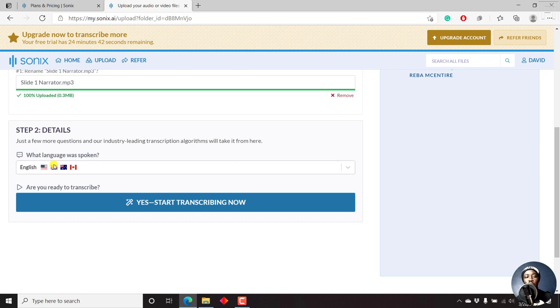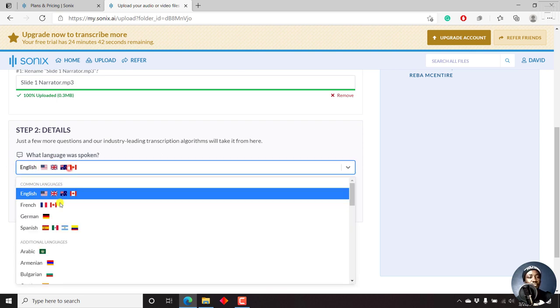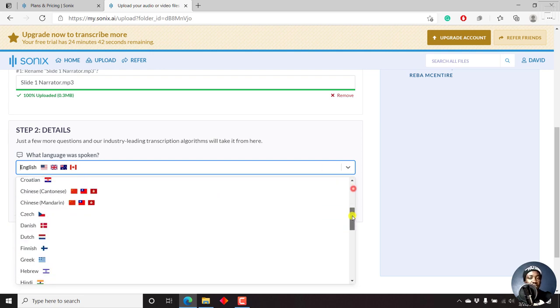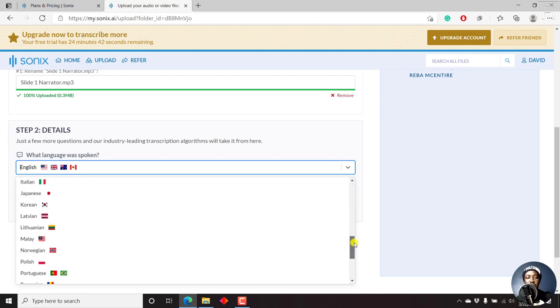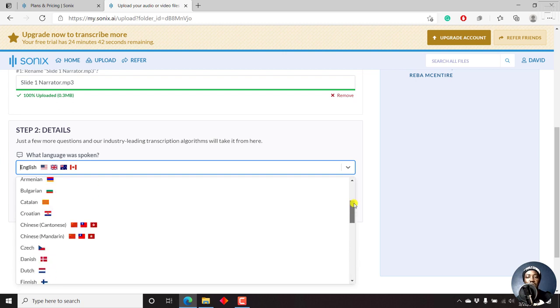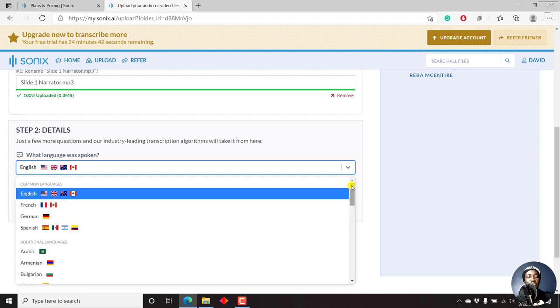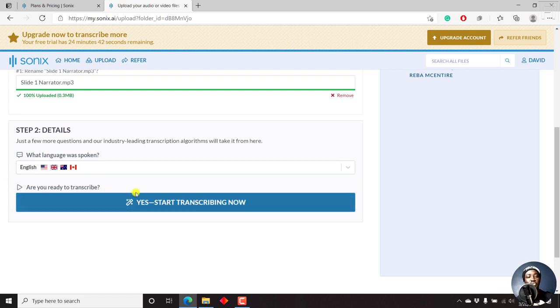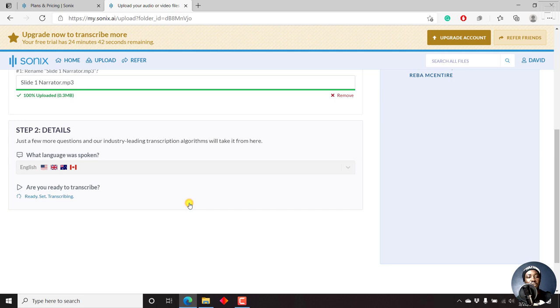You need to select what language you're spoken. I know it's in English. So that's okay. If it's in a different language, you can select it from here. It really depends on what you're working with. If you have a different language, as I've mentioned, it supports more than 30 or 40 plus languages to automatically transcribe. So we work with English. And once you're ready to transcribe, just click on Yes, start transcribing now.